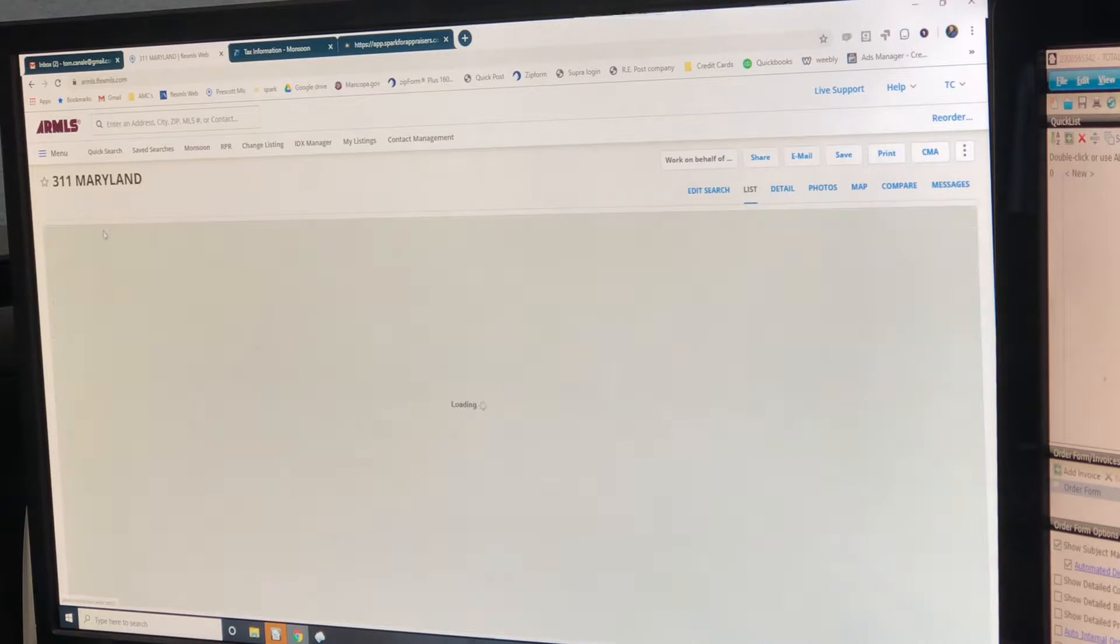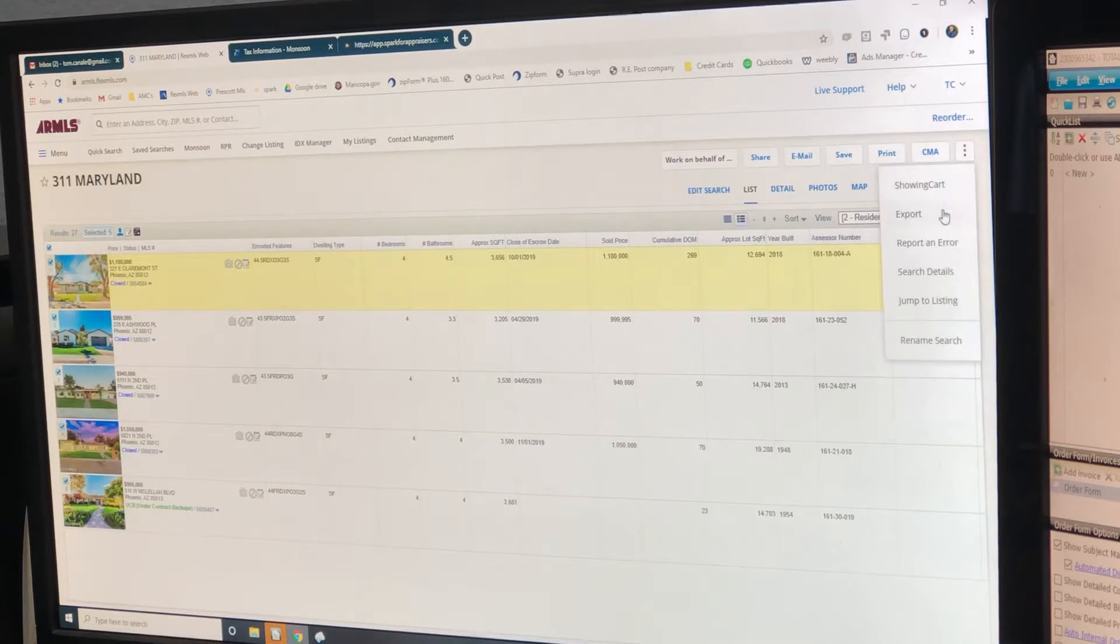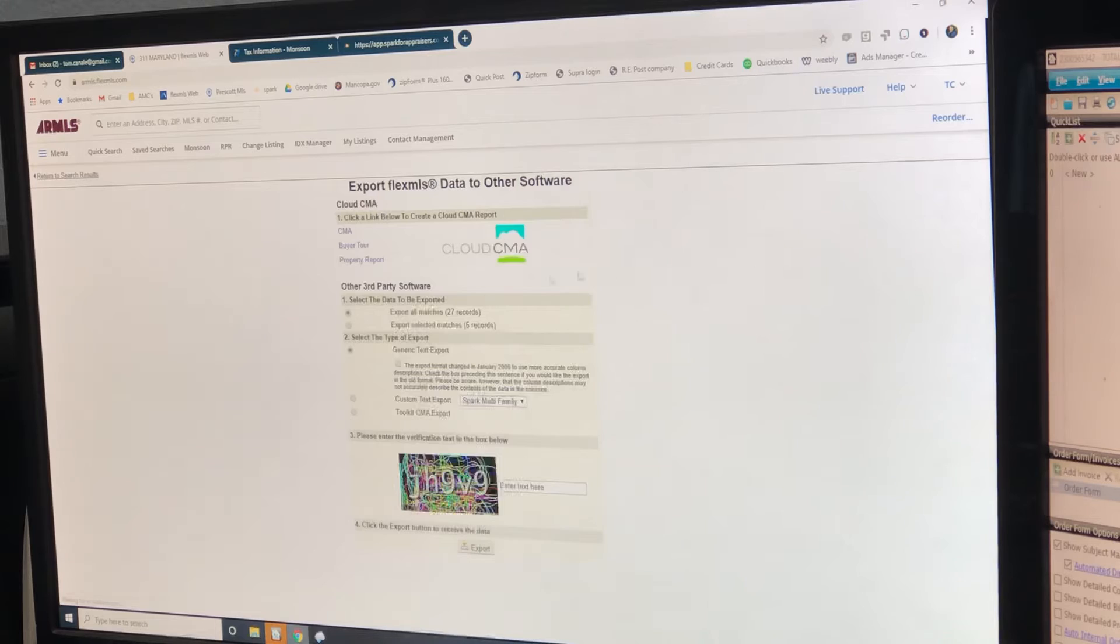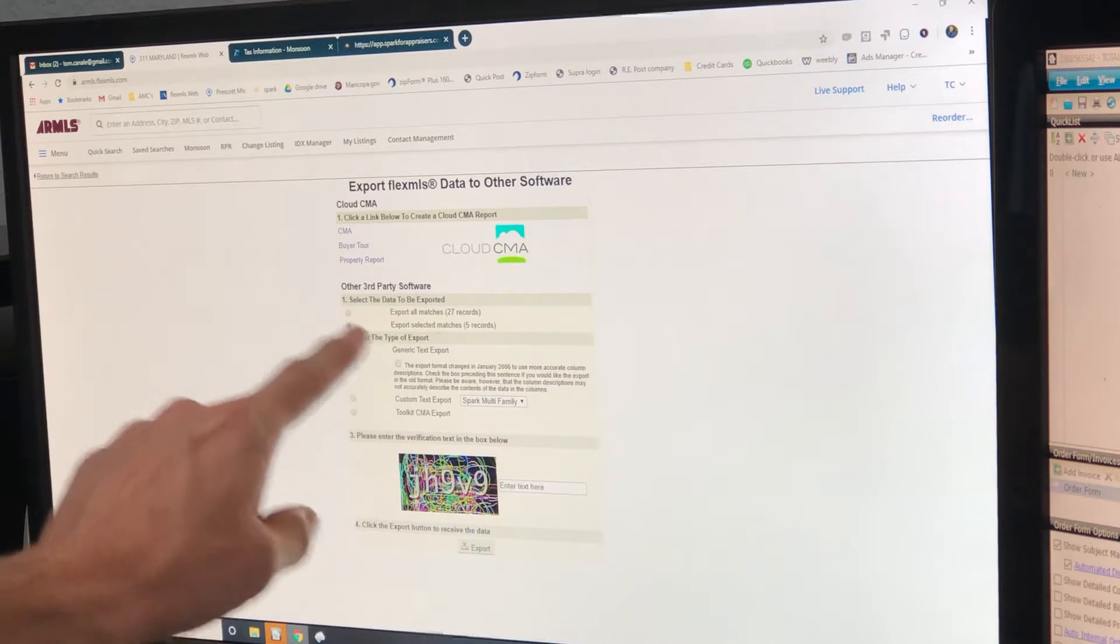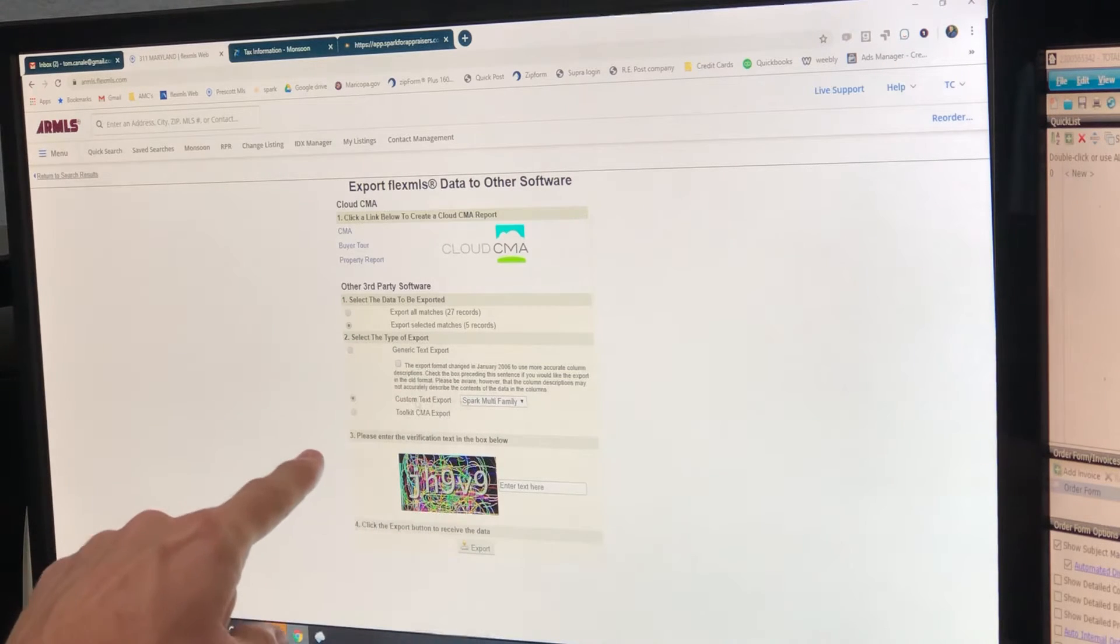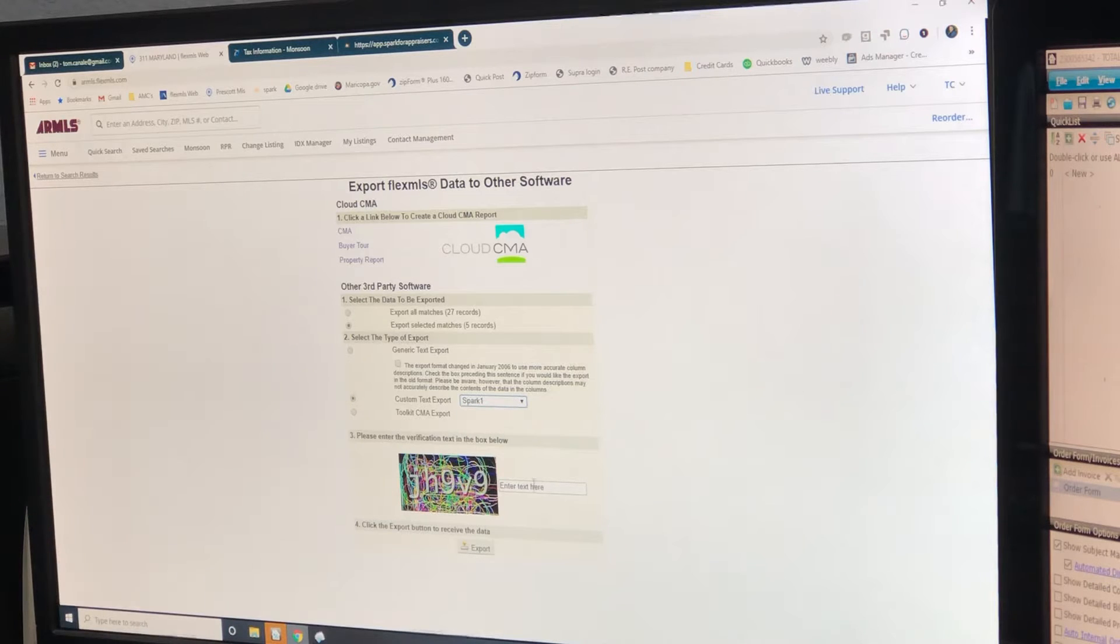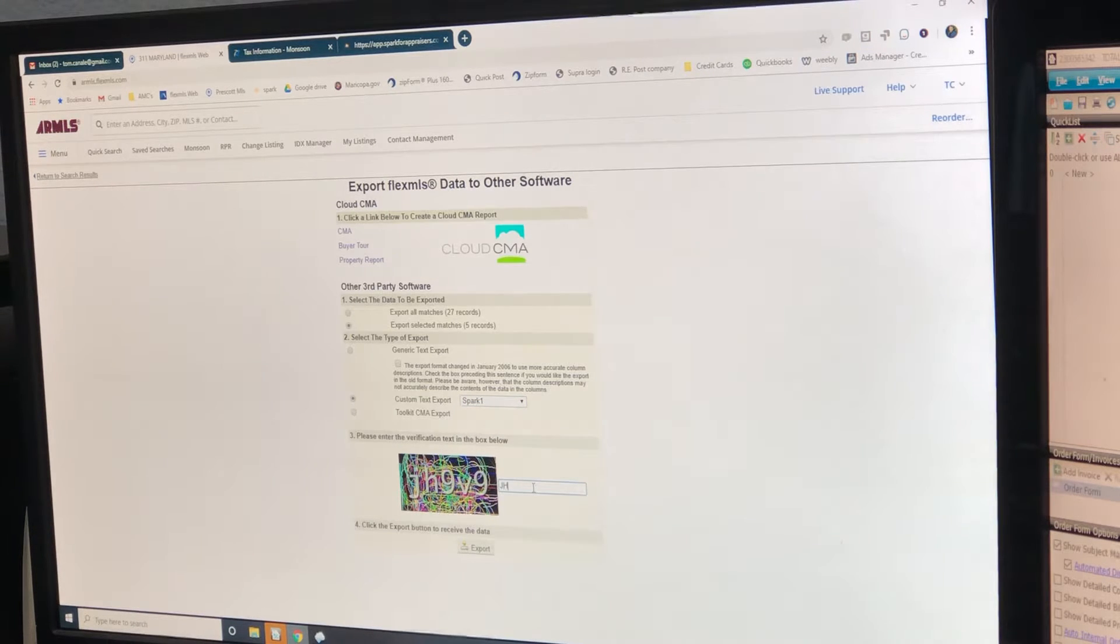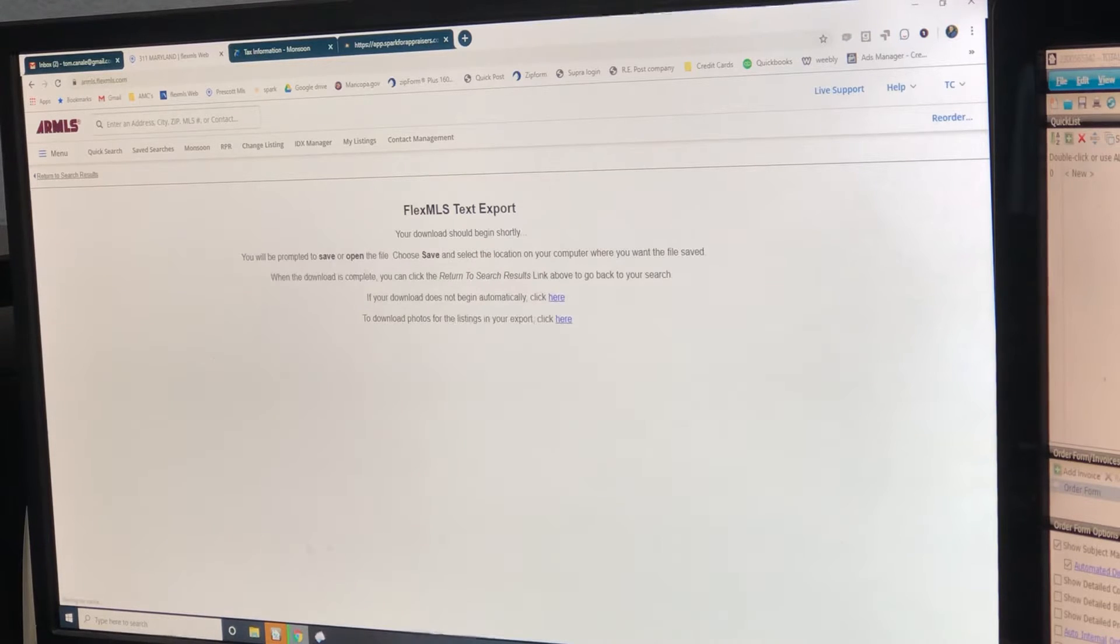So there's our comps, five of them. Go to export. The second box, not the first one, we only want the five. We want just the comps right now. And export that.